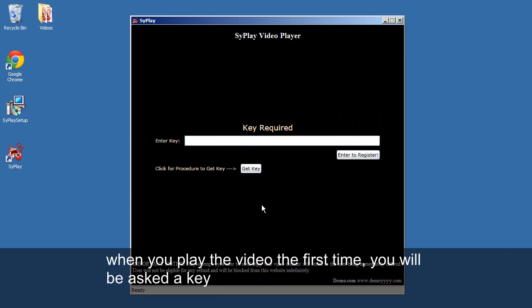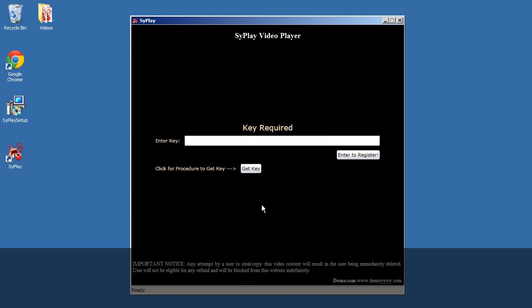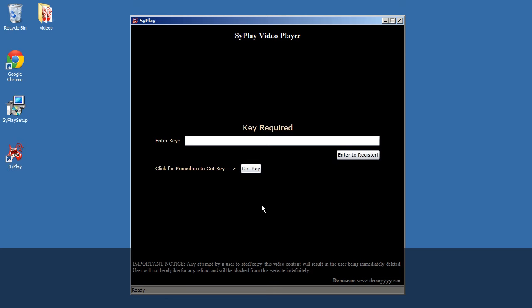When you play the video the first time, you will be asked for a key. Authentication is required only once. You'll be remembered the next time.